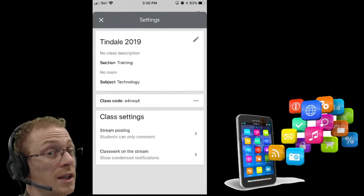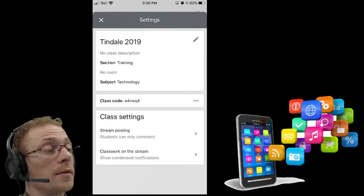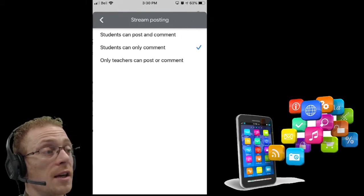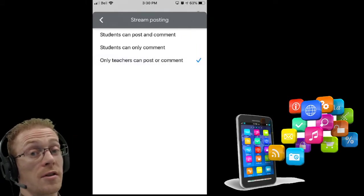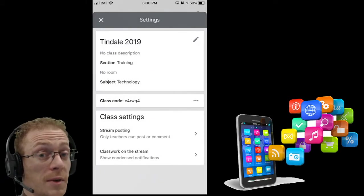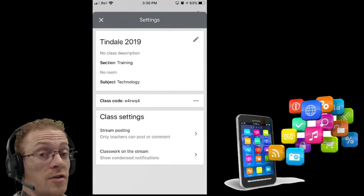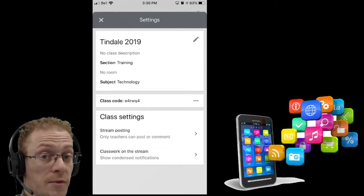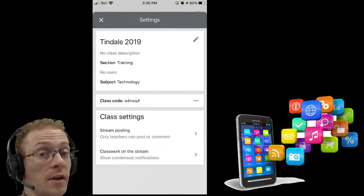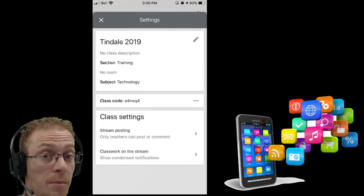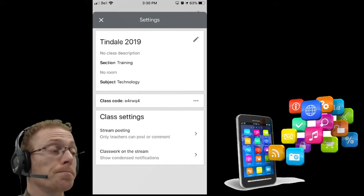Or I can tap that again and say only teachers can post on the stream. That's something I can change at any time. I could shut them down for the day, and when I return the following day, turn that back on again.